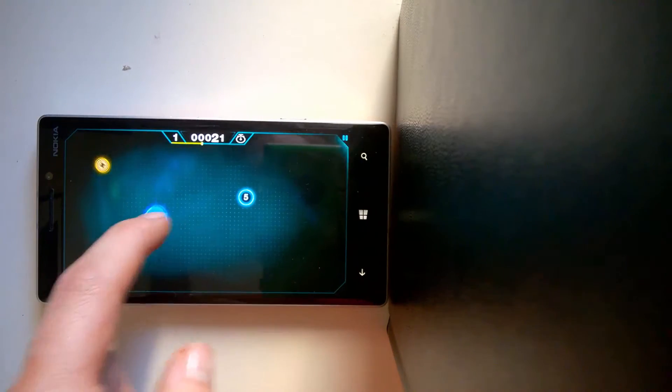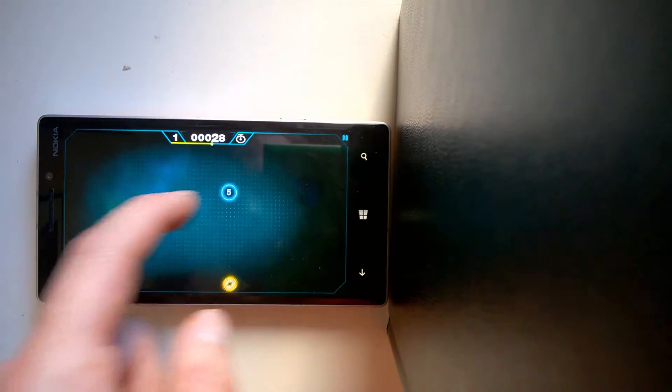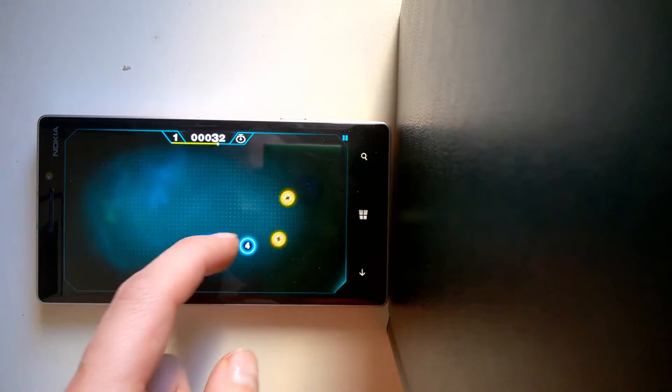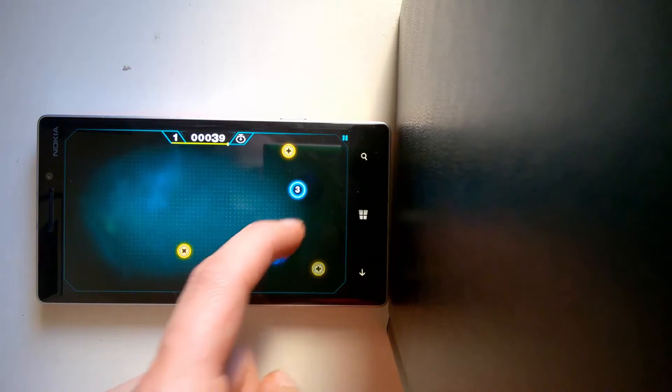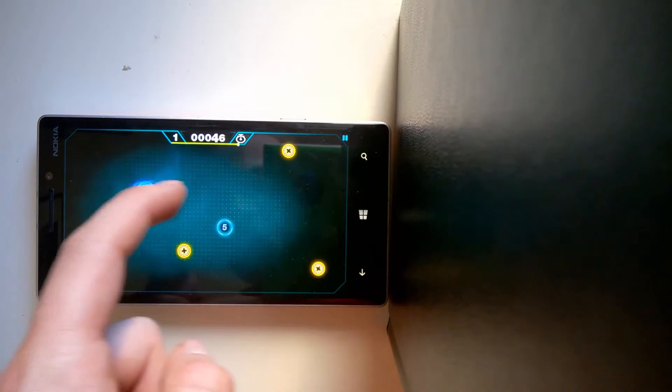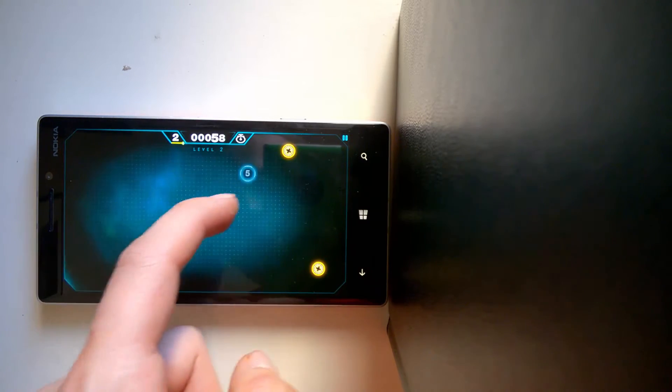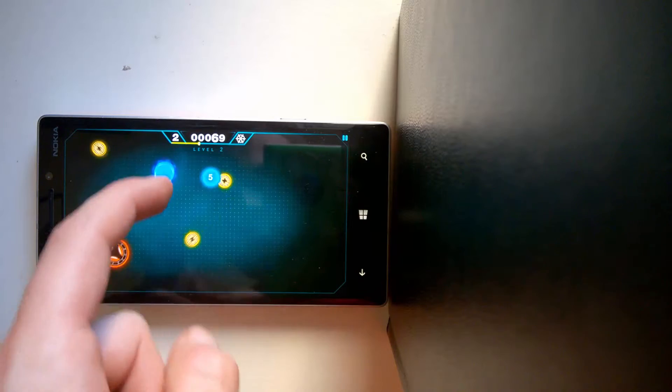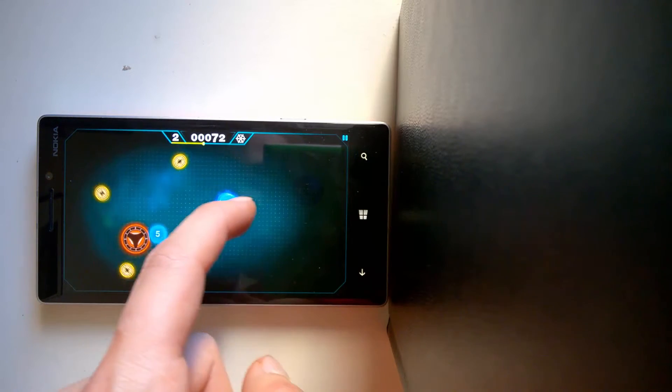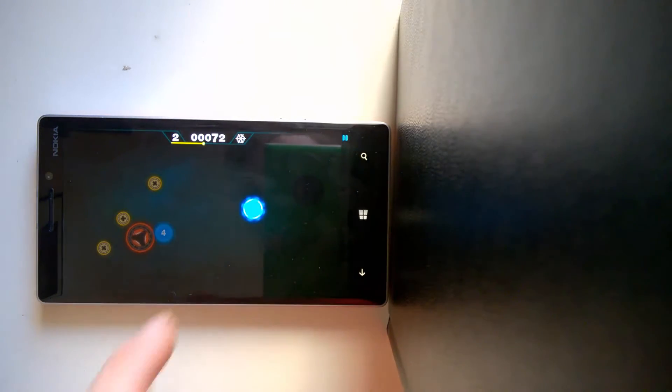And I definitely recommend this game, because as I said, the controls are really, really awesome. I mean, if I could just highlight one thing about this game, it's actually the controls. Because I just love them.